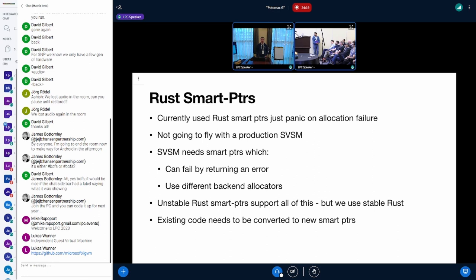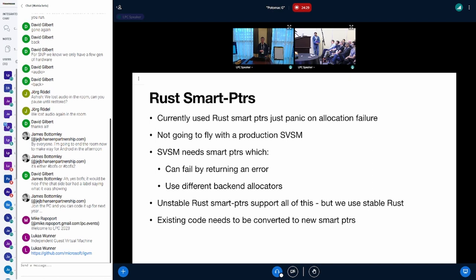We need smart pointers which can fail by returning an error and which can use different backend allocators, because we might need to allocate from different parts of the address space, like per-CPU allocation, per-task allocation, or global shared allocation.